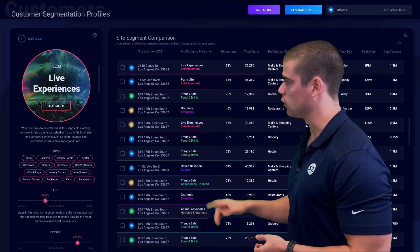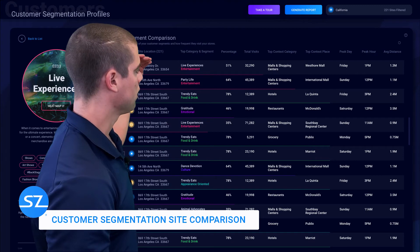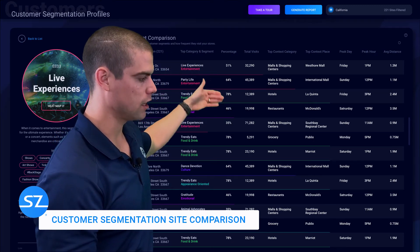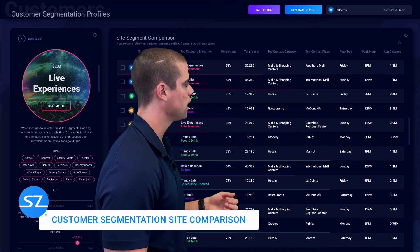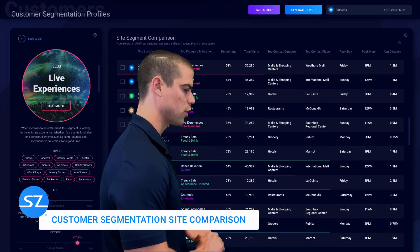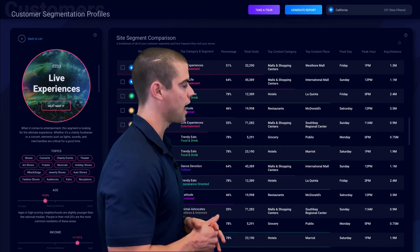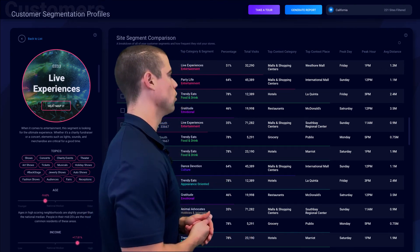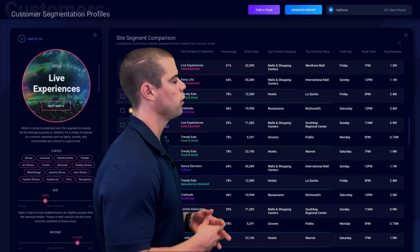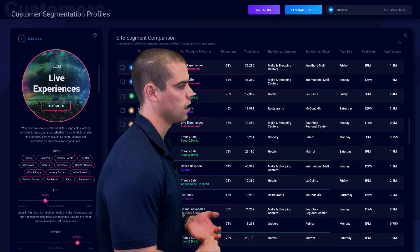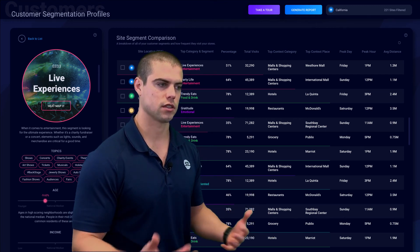Over here on the right-hand side, you've got the table of all the same sites that you filtered. For each individual site, we're giving you the top customer segment by site. Each site might have a slightly different or materially different top segment that's coming into your doors. We show you how many times cell phones visited that store over the past year, the top contextual category of point of interest that people are coming from or going to after their visit to your store, the actual top place for that particular category — which could be like Walmart, HEB, or Taco Bell — and then the peak hour of day and the top day of week.